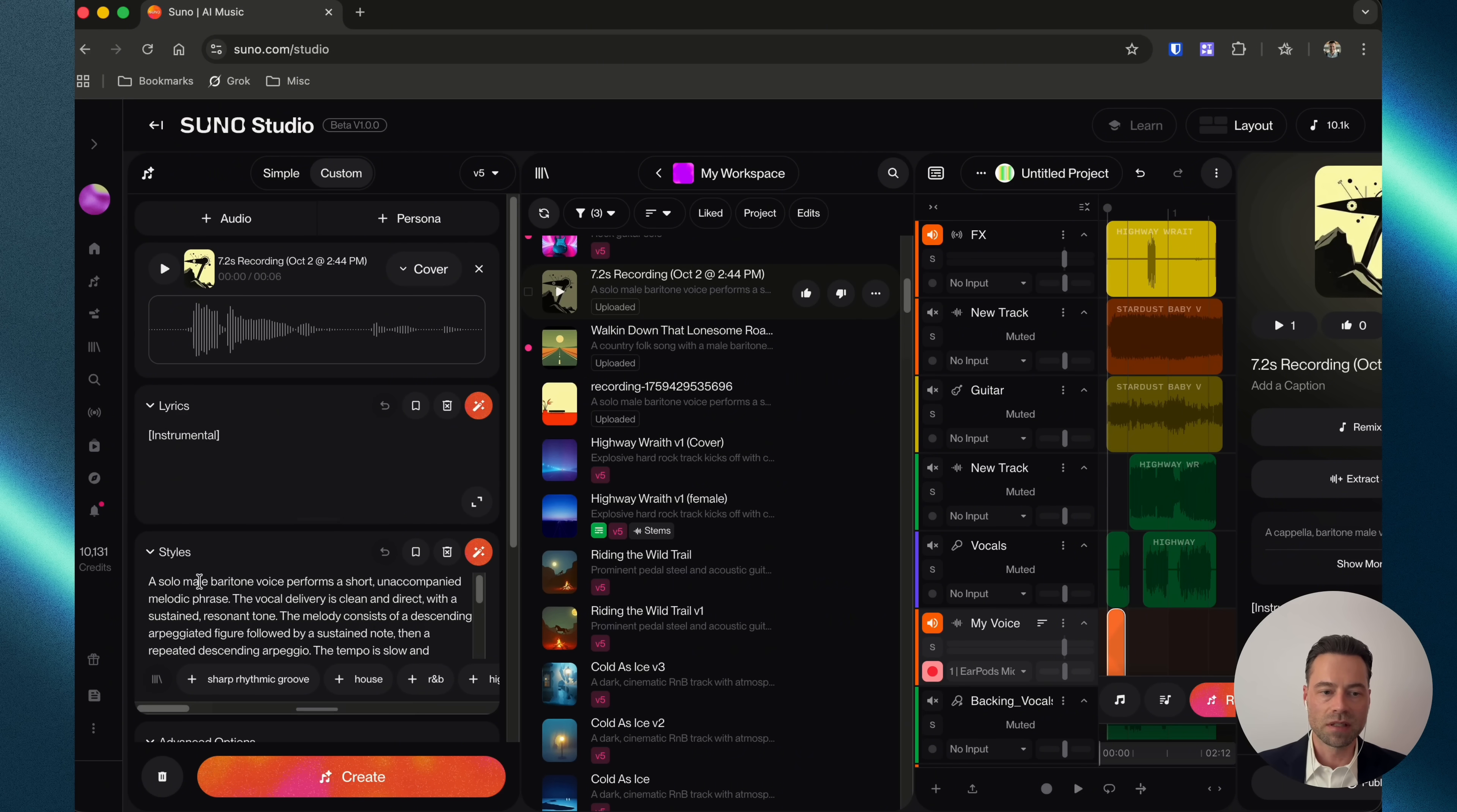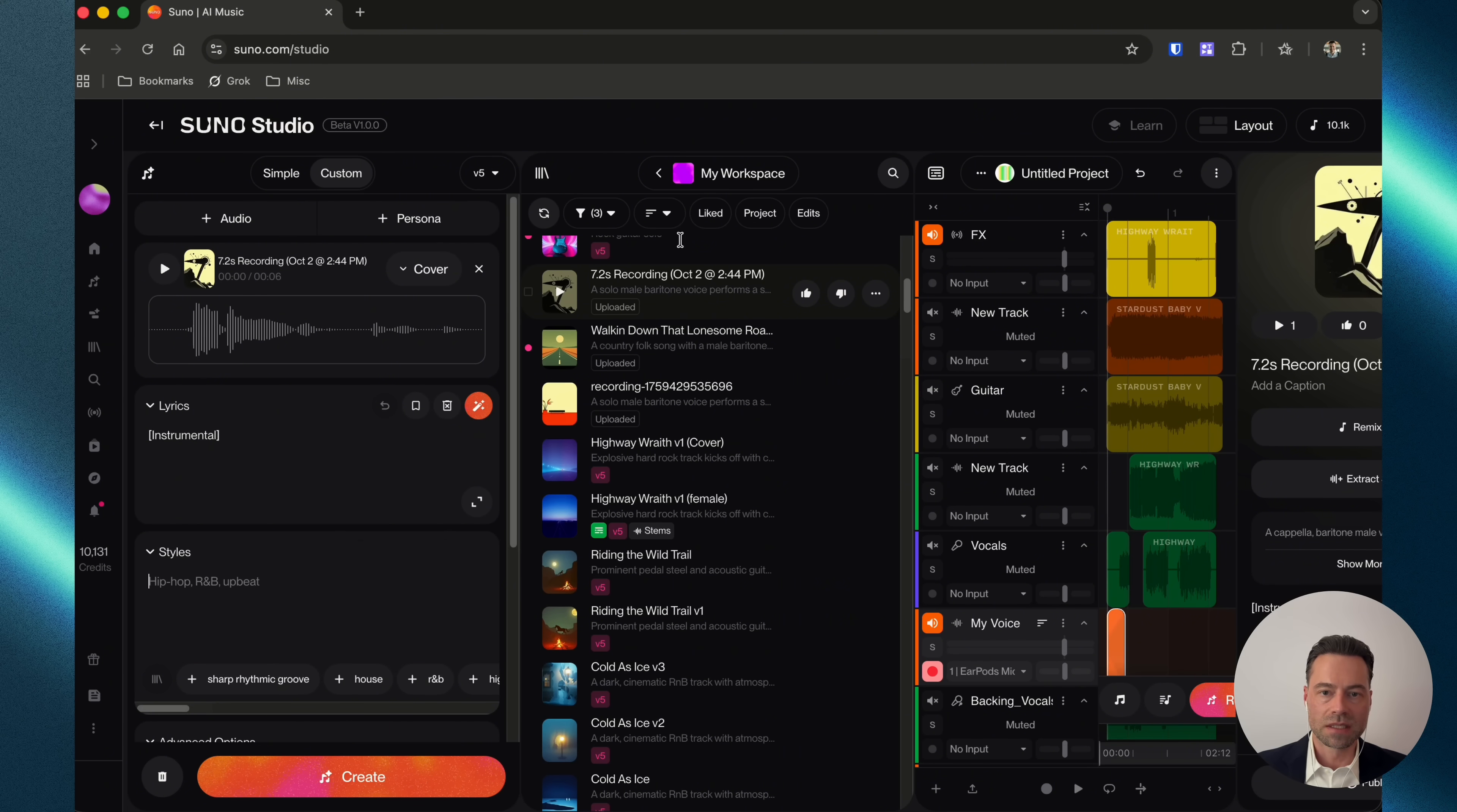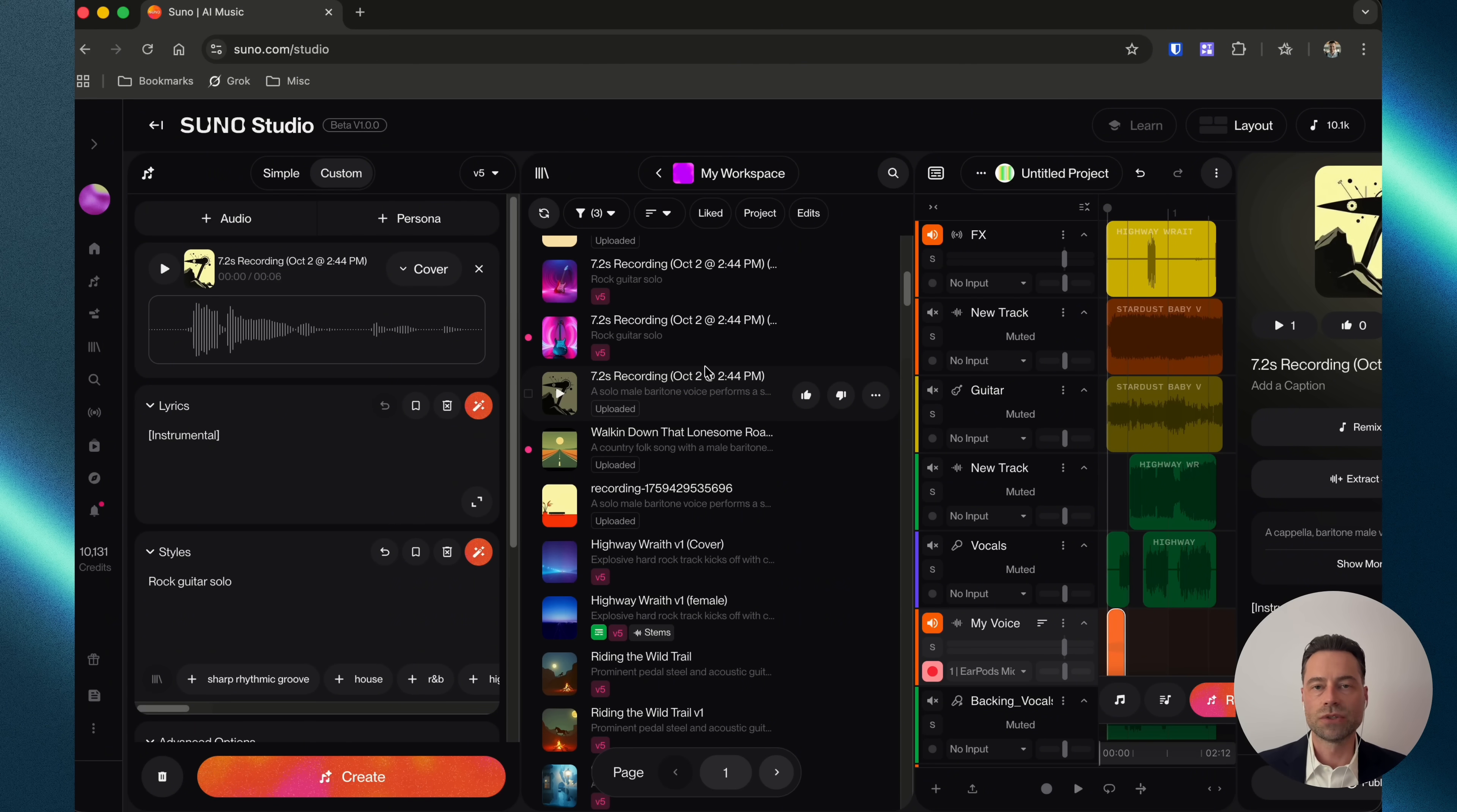With this sound saved to your library, let's click and drag it back to the Create portion. We're going to leave the lyrics as an instrumental. Let's clear out styles. And then instead, I'm going to write in rock, guitar, solo, and then click Create. Listen to how Suno reworked this.